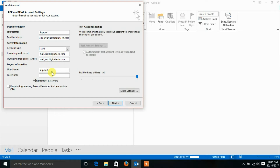Enter the username and password of your email account. Now click More Settings.